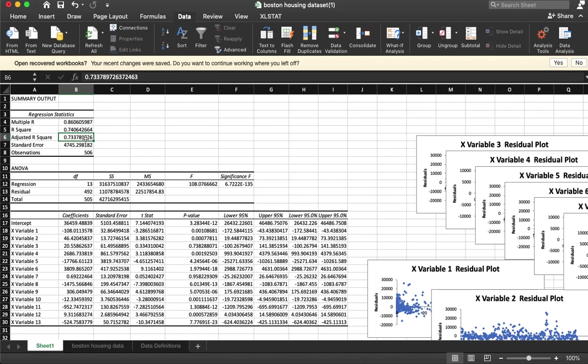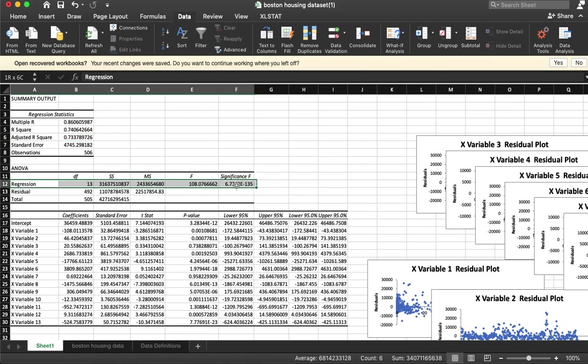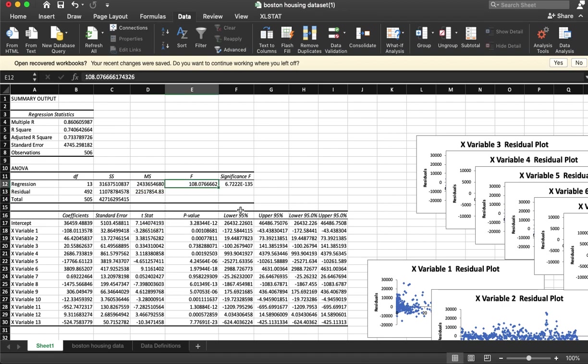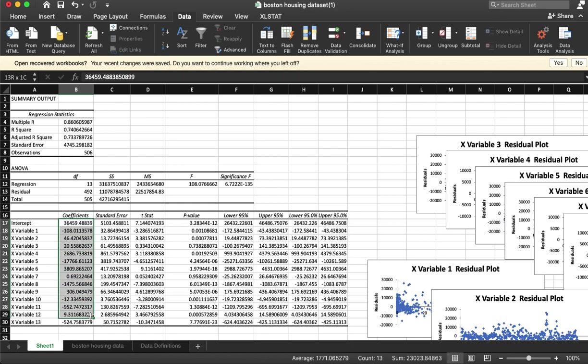We can see in our ANOVA—what we're seeing here is this is testing whether or not the value of all of these coefficients is actually zero. Since the F value here is quite large, we know that it's not the case that these are all just equal to zero.